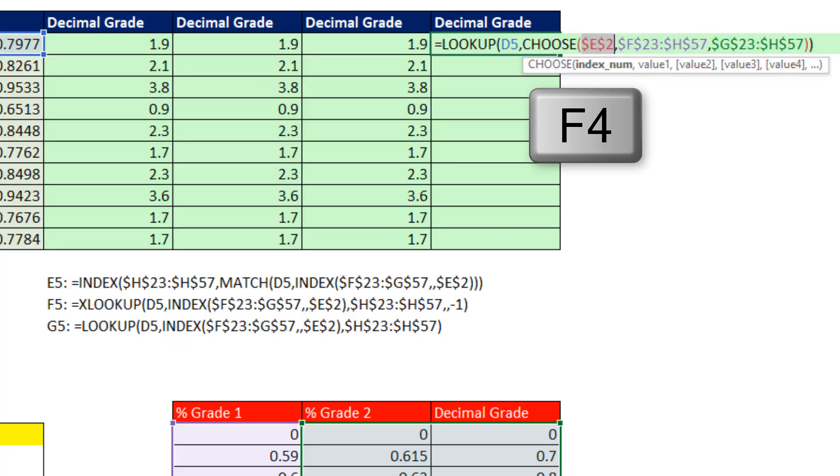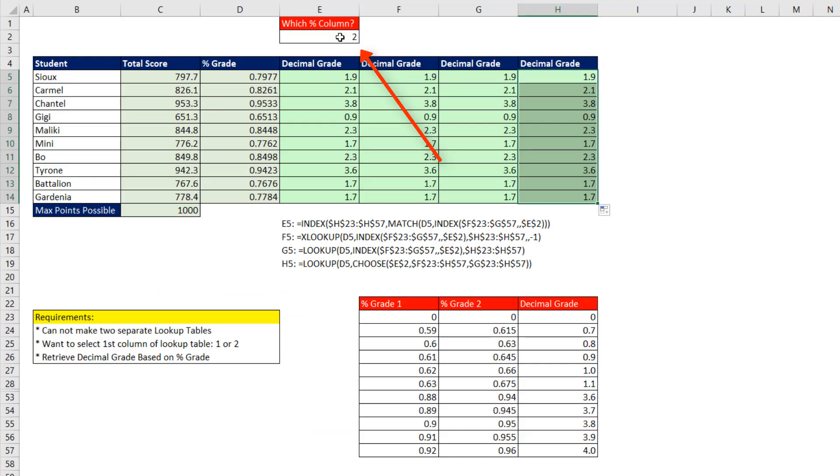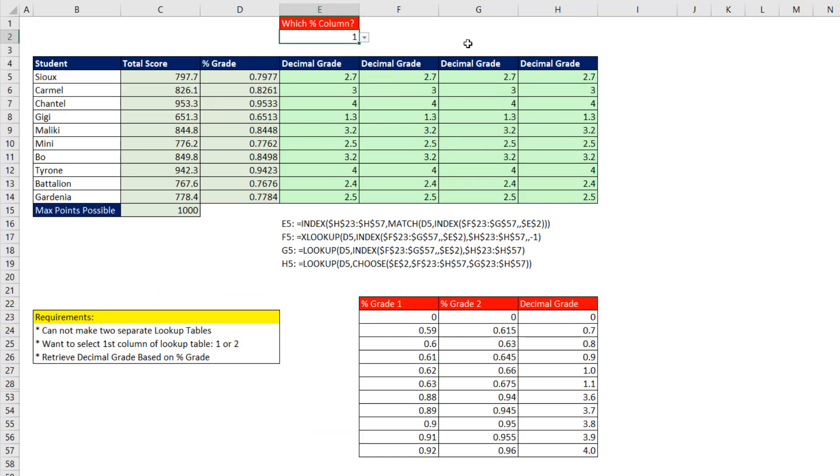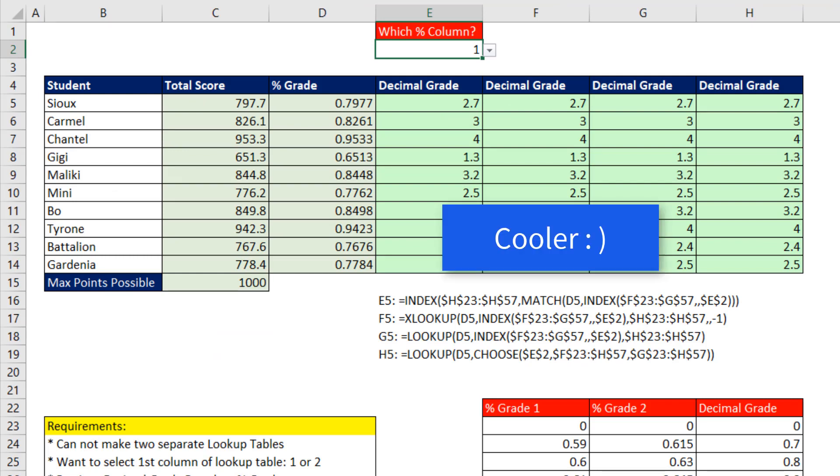Oops, F4. Control Enter, copy it down. Now we can change. Hey, I want to look up the first column. And just like that, our formulas are working. All right, I want to hear what you guys think. Maybe you guys have a different formula that's even cooler.